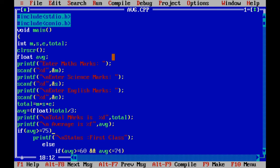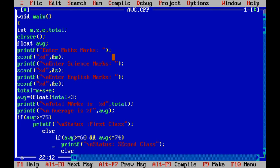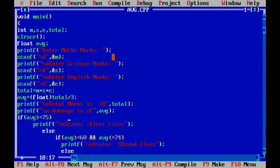Here I am printing total marks and I calculated average, I am printing average also. And next year based on this program it prints whether first class or second class or third class or fail. First time checking that if average is greater than or equal to 75 then it prints first class.